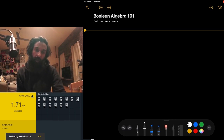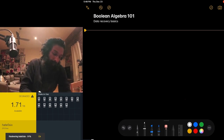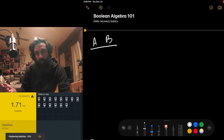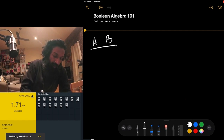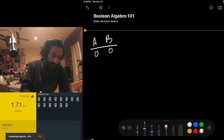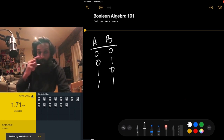Every file on a computer is just a sequence of zeros and ones. So let's pretend we have a file with two bits, bits A and B. Each value of the bit can be zero or one, so there are four possible combinations of this file: A is zero and B is zero, A is zero and B is one, A is one and B is zero, and both bits are one.